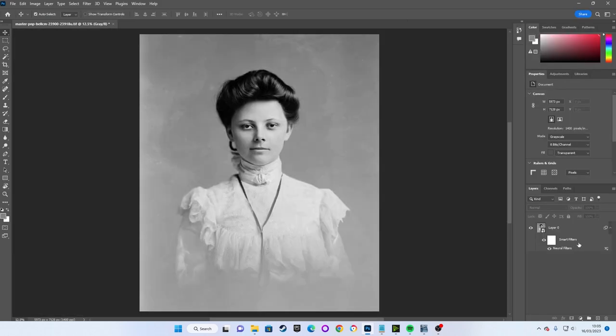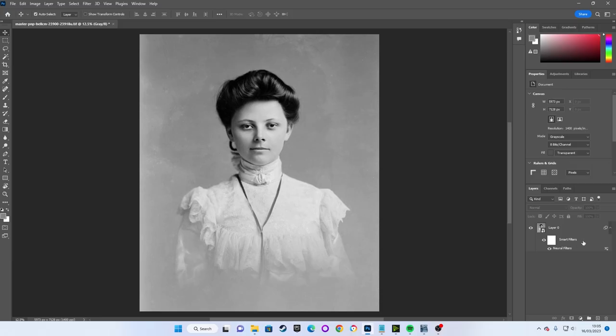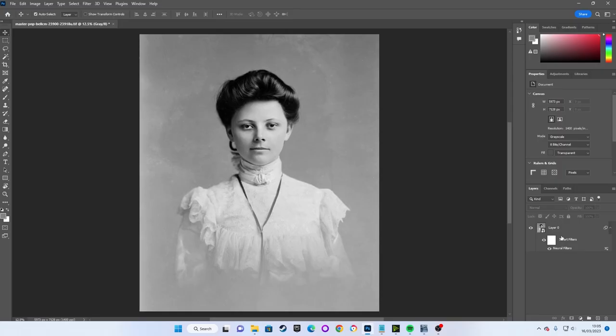A Smart Filter has two main advantages. Firstly, it automatically adds a mask to our image which you'll need to restore those lost details.